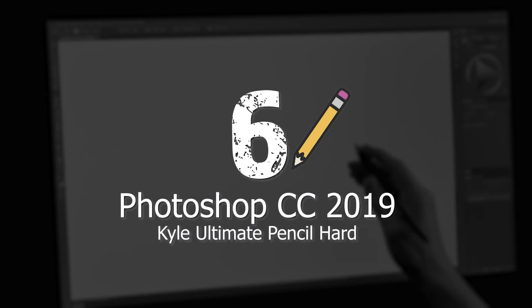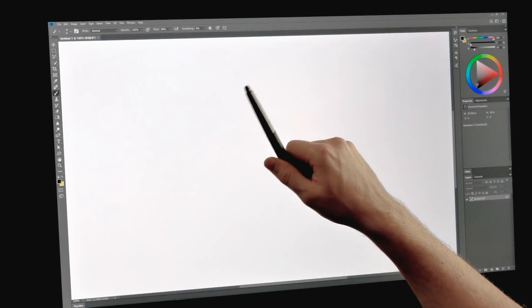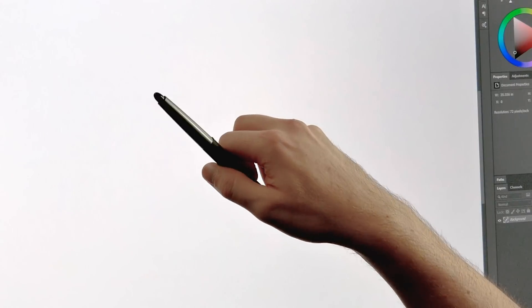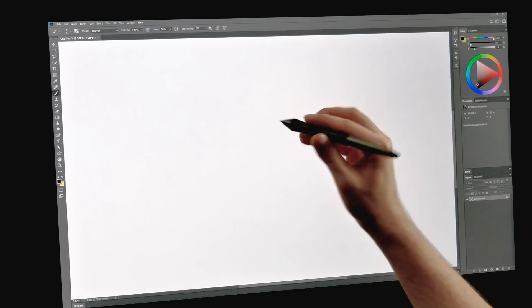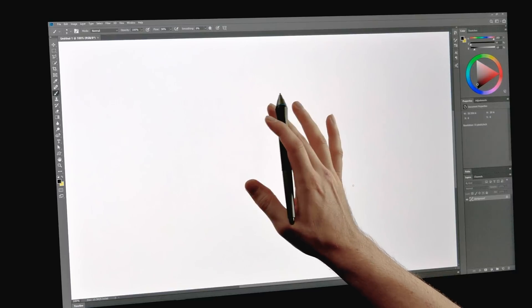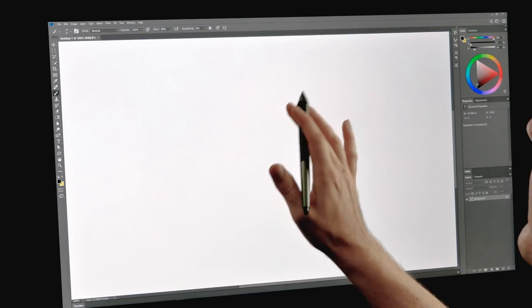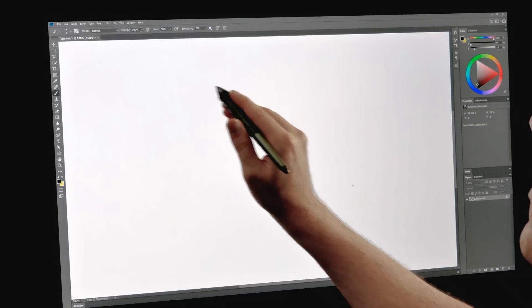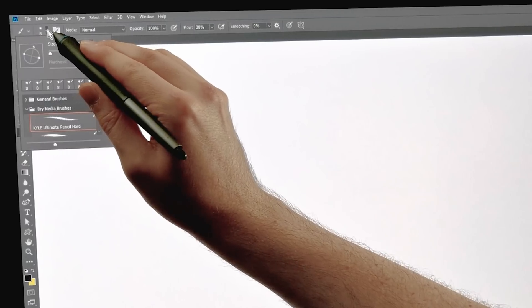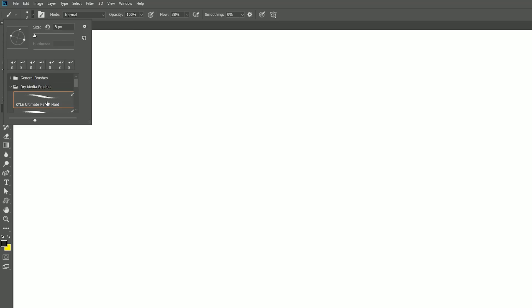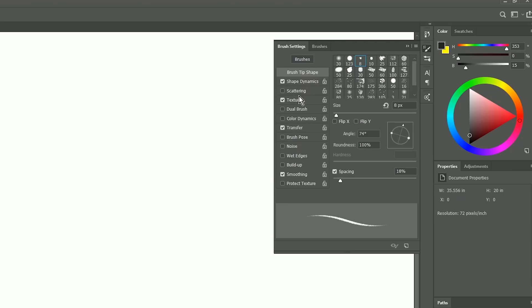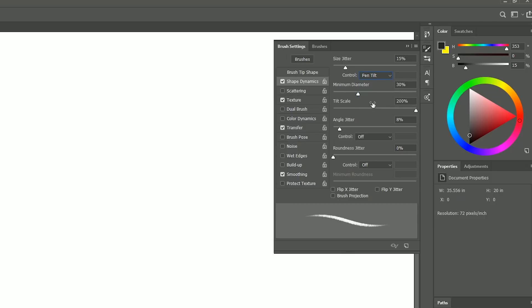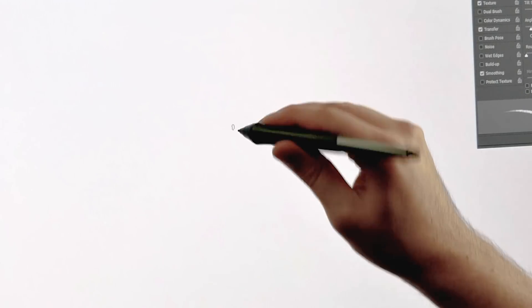Photoshop CC is number six, and now we're getting into the category of pencils that do support pen tilt. So you can tilt your pen like this, and it'll change the shape of your mark. Now technically Photoshop does not have a default pencil that can support pen tilt, but you can very easily customize one of the default brushes. If we go up here to brushes, and we look under dry media brushes, we want to be choosing Kyle Ultimate Pencil Hard. Then we want to locate our brush settings, and under shape dynamics, we'll change the size control from pen pressure to pen tilt.